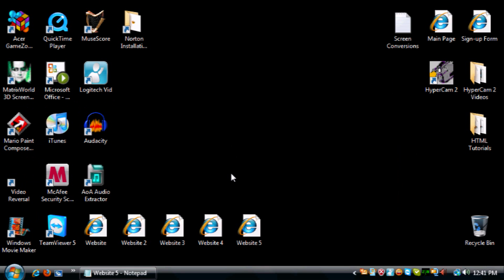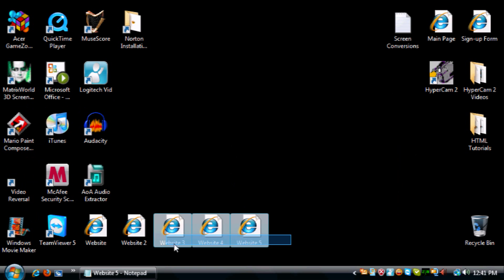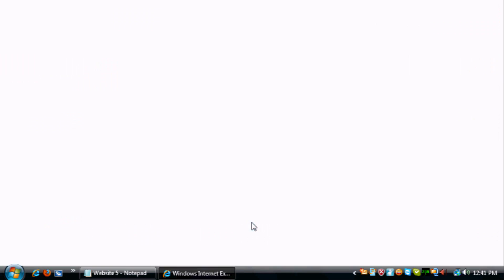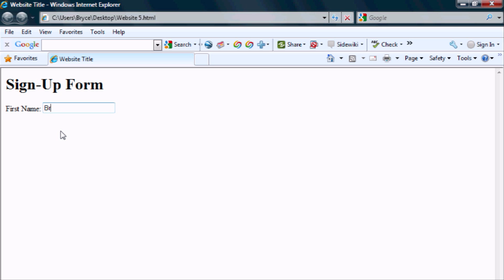Minimize. And here is our new icon starting to get a collection of websites here. So let's bring this up. Okay, and here's the beginning of our signup form. And as you can see, first name. And this is where your user is going to input their first name. In this case, I'd be Bryce. All right, so now let's create a place for last name and a few more things.